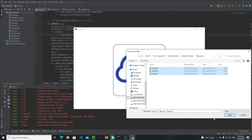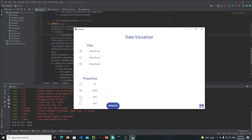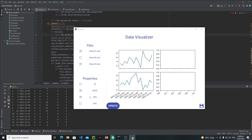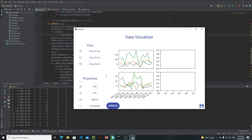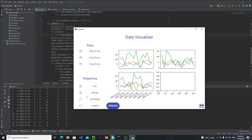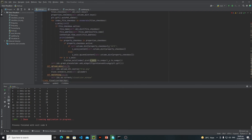Let's run this and select the files, visualize GPU, click update — everything is fine. Click CPU and update — now we are not getting any weird output; it looks like it's updating in real time. Let's click mouse, update — and also shop 2 data, update — we are getting shop 2 data correctly. In the next tutorial we will see how to modify the code to work with one or two files. See you there — bye bye!